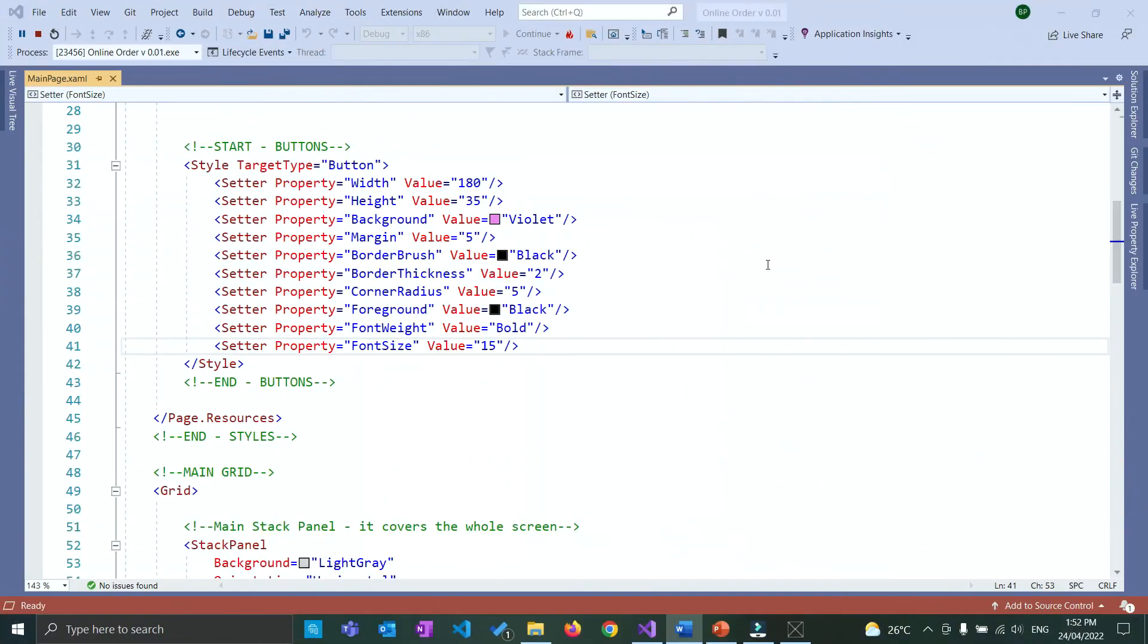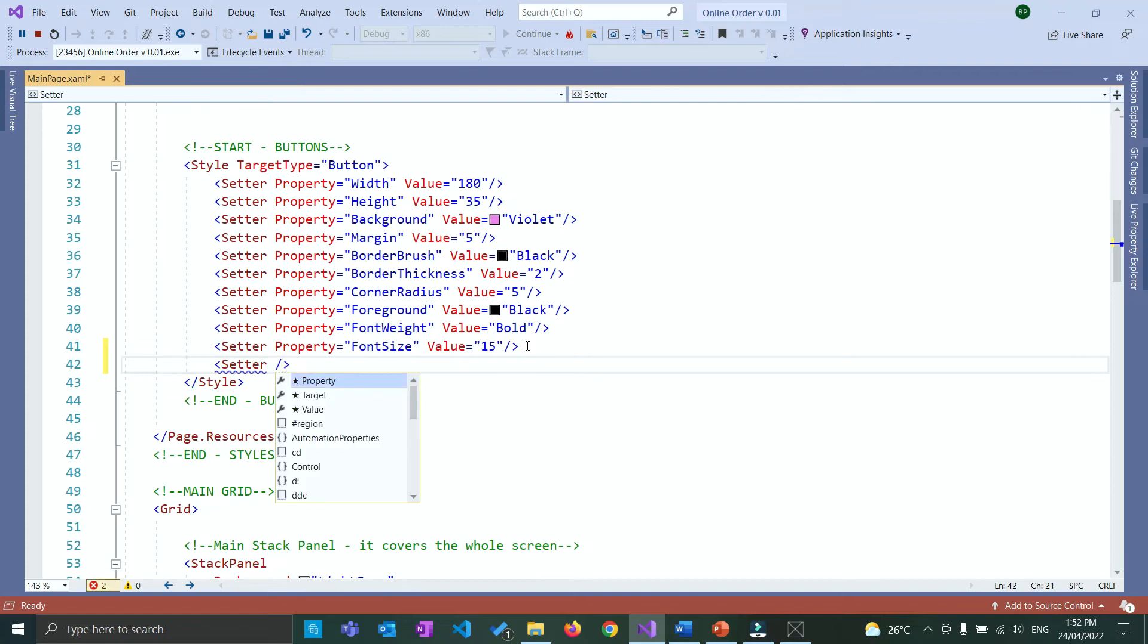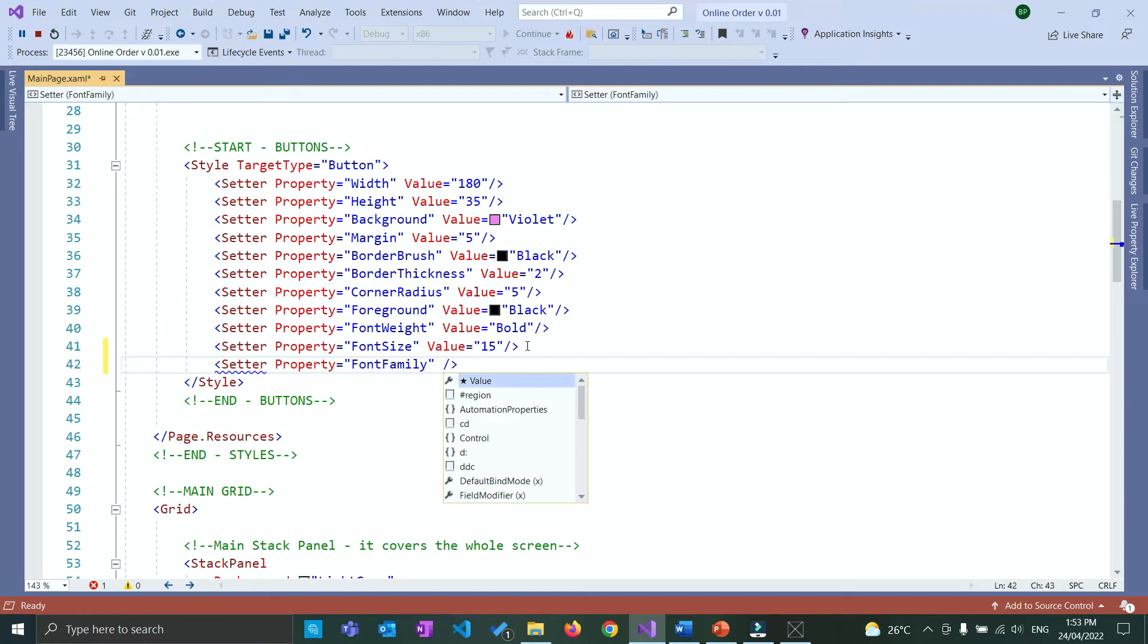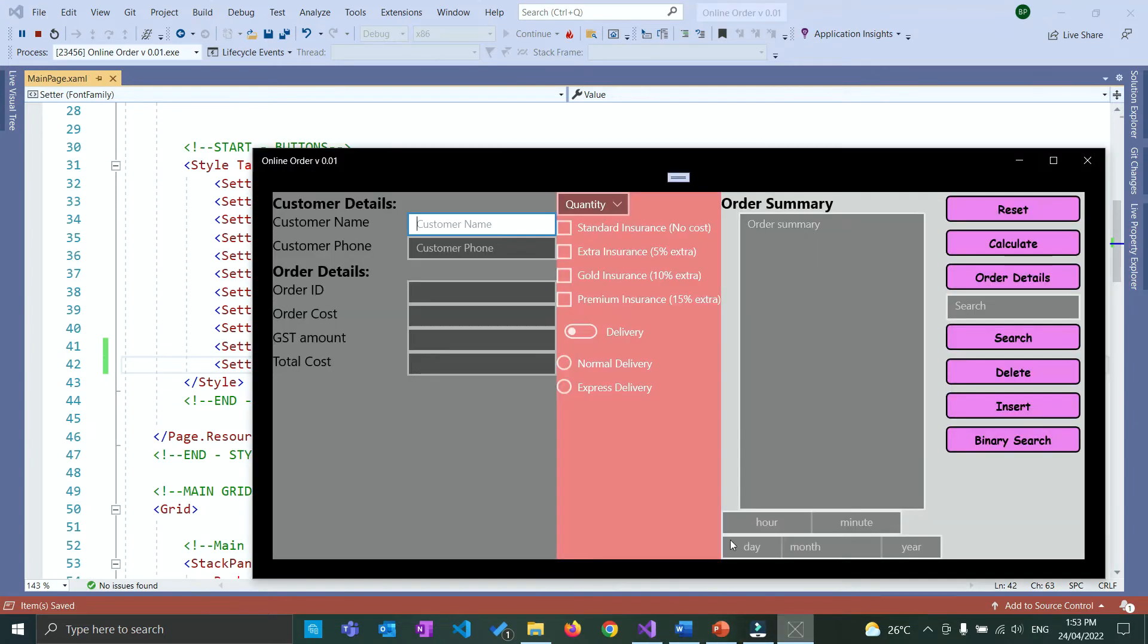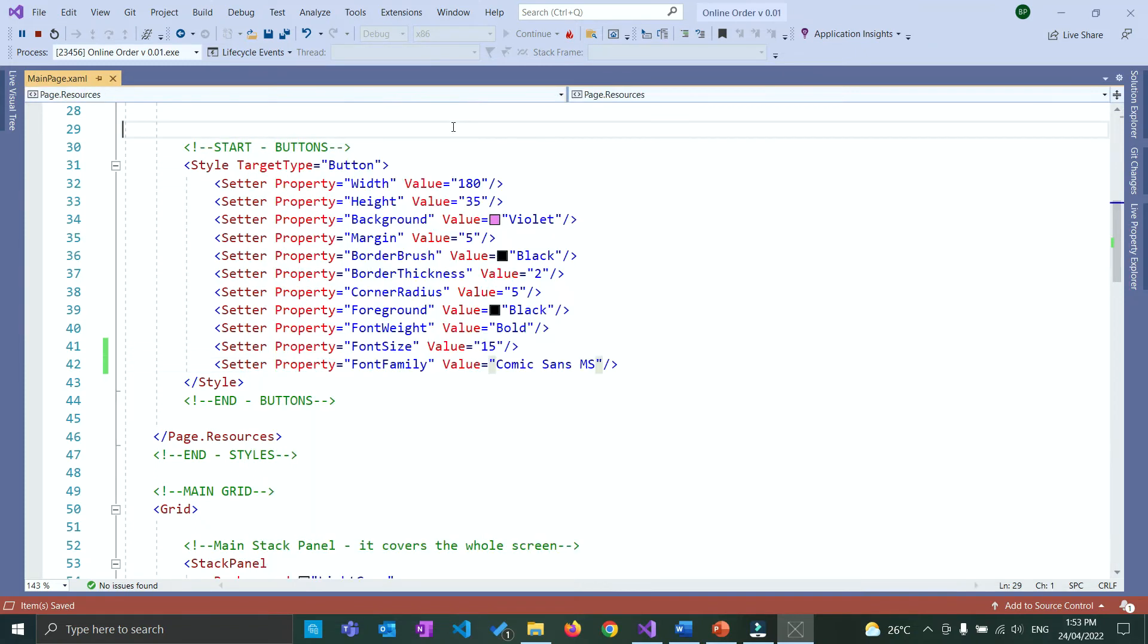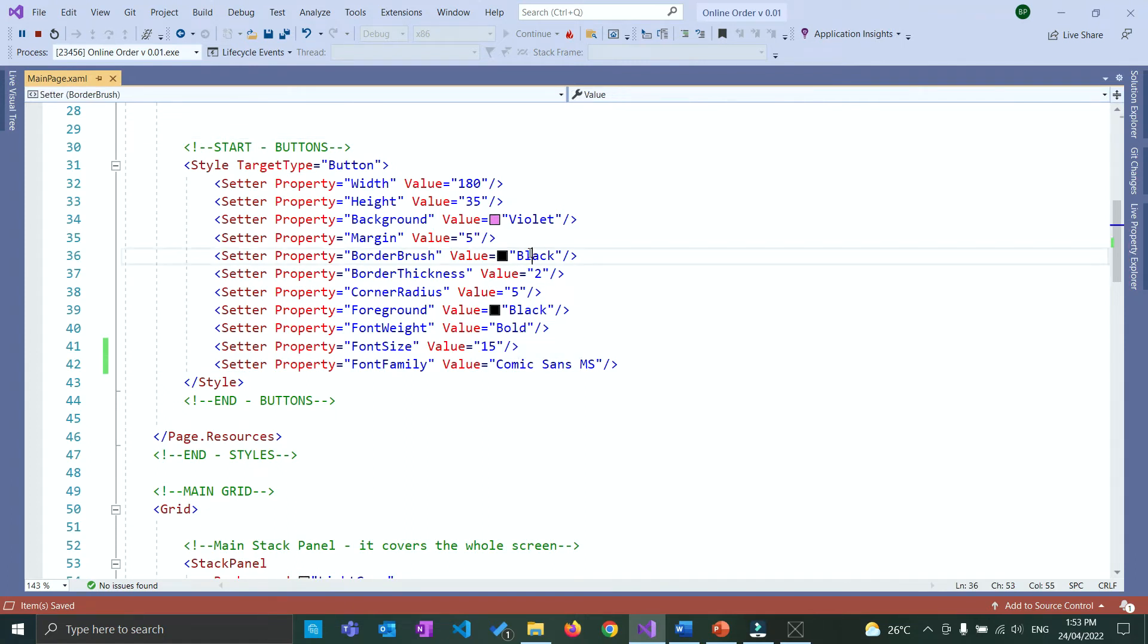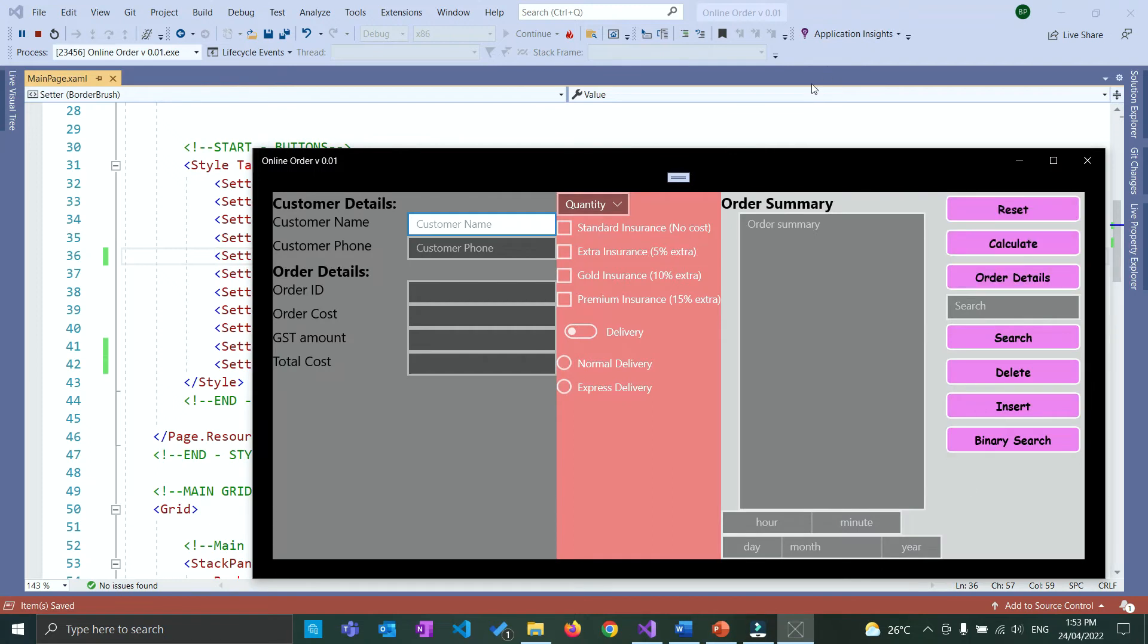One more thing to set will be the font family. Below your font size we have the setter. The property is going to be font family and the value for that is going to be Comic Sans MS. Save and check the design. And everything is pretty much similar to our design. The only thing we need to change I believe will be the border brush for our buttons and that is easy. You can even leave it as black as it is right now or you can change it to white from here. So to just have an identical design I change it to white.